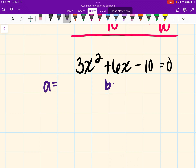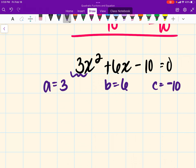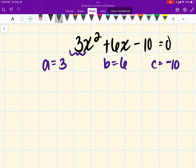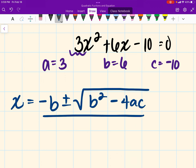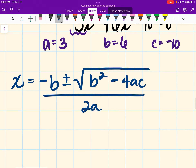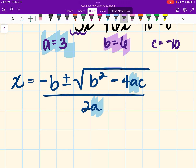From here, I'm going to identify our a, b, and c values. A is the number in front of x squared, which is 3. B is the number in front of x, which is 6. And c is the constant — the number by itself — which is negative 10.